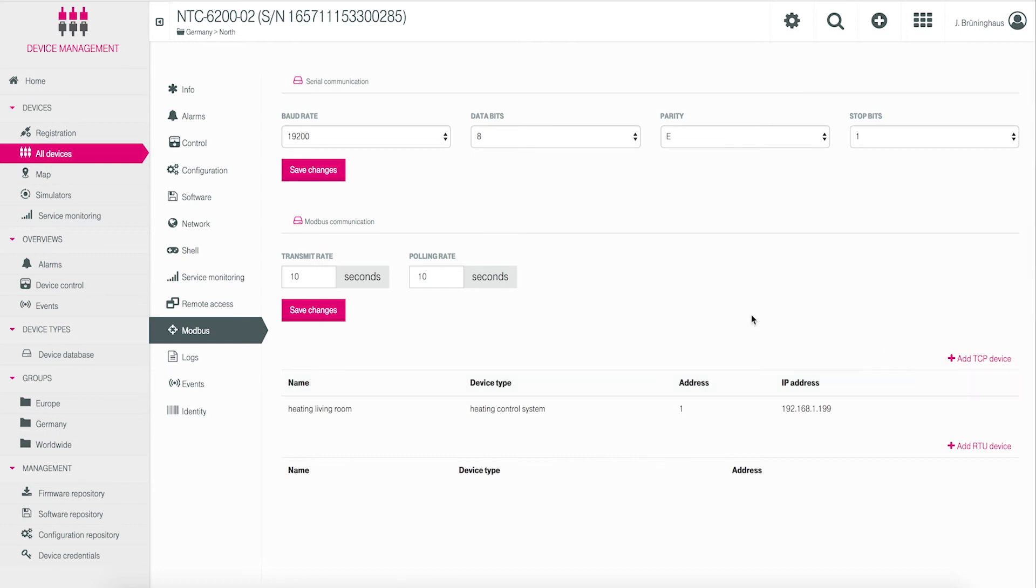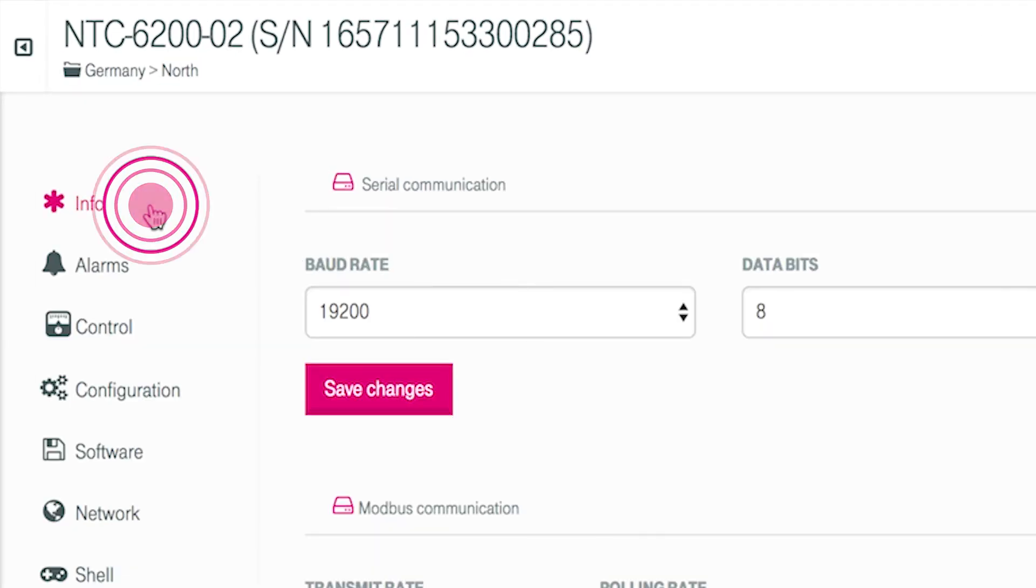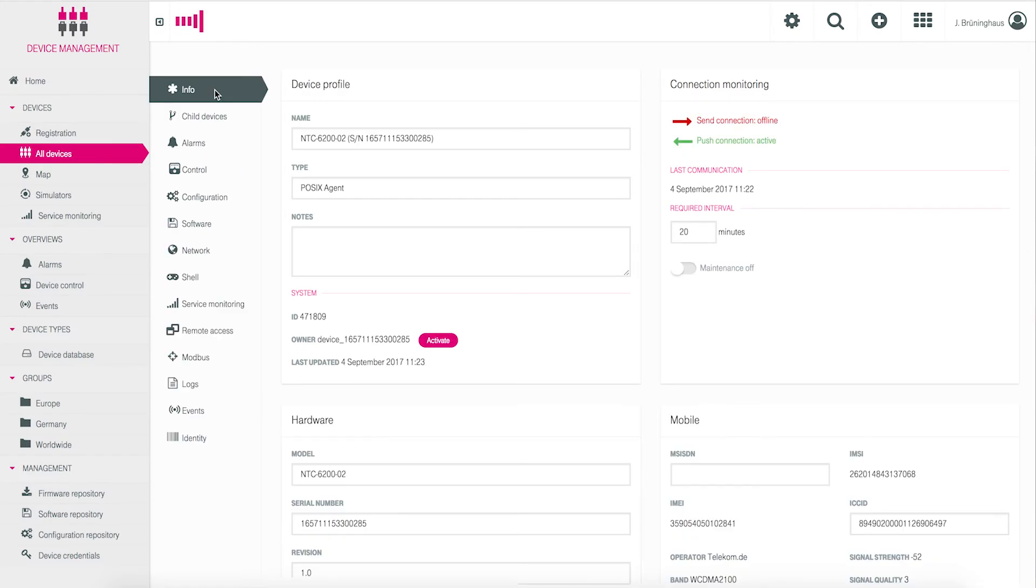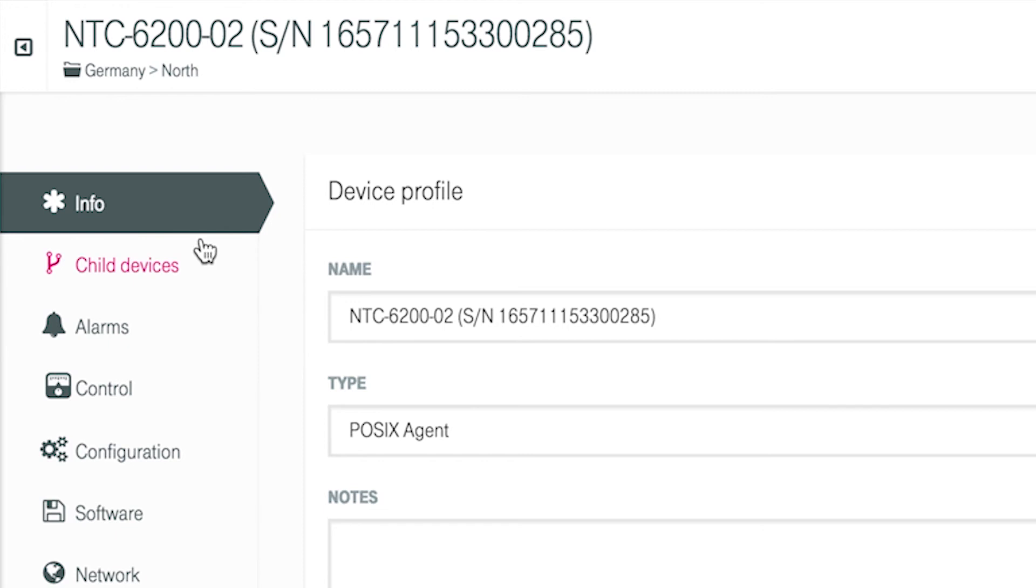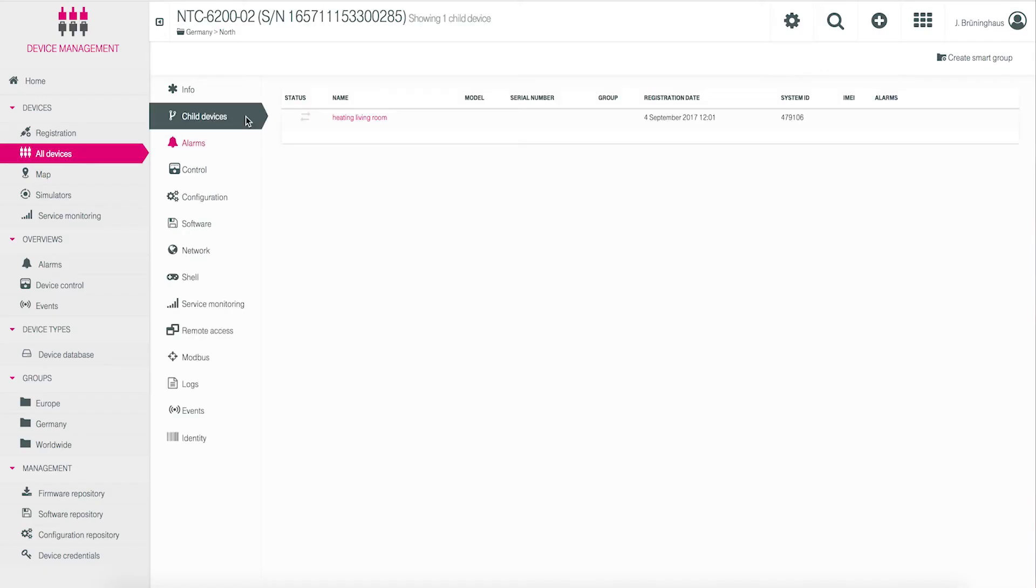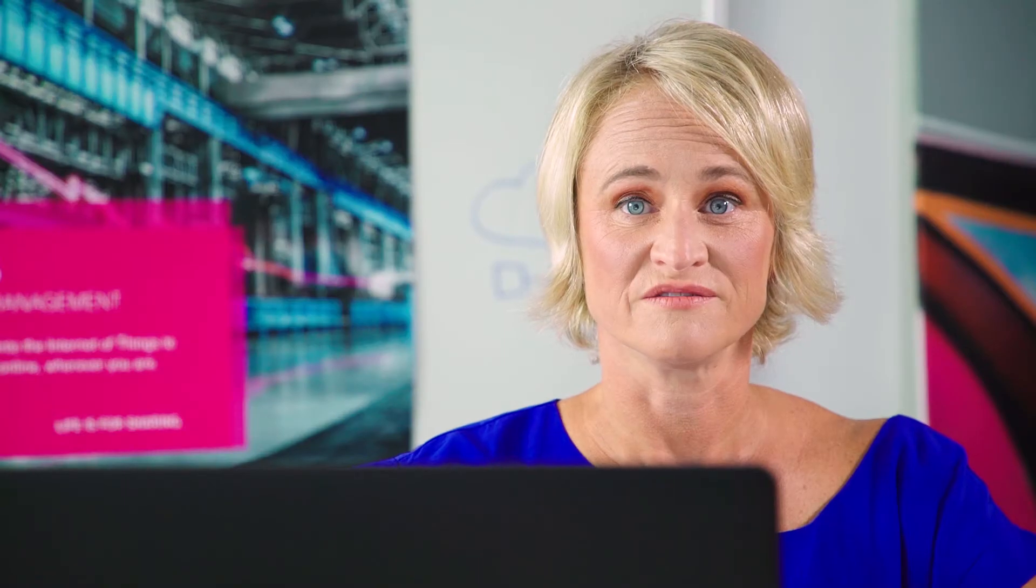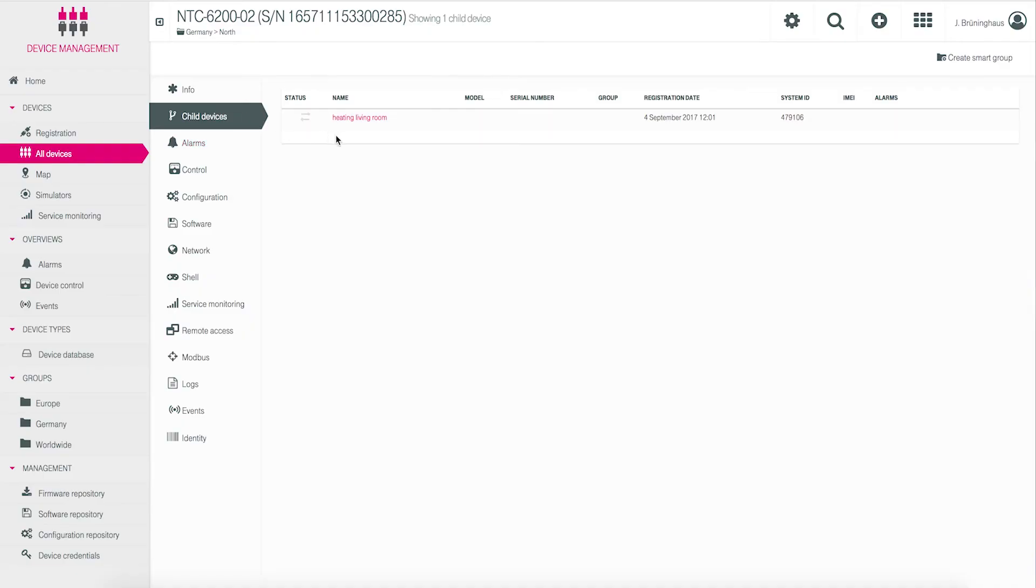Click info on the left side of the mask and the info mask of the NTC 6200 is shown. Under info, you'll see child devices. Click this. You now see a list of configured Modbus devices for this NTC gateway. Our device appears with the name heating living room.